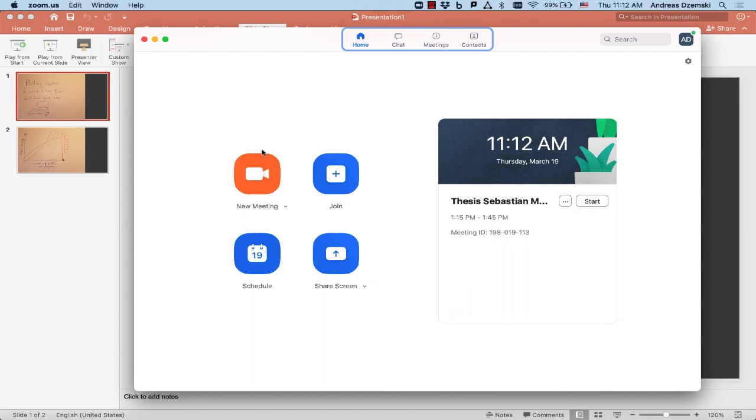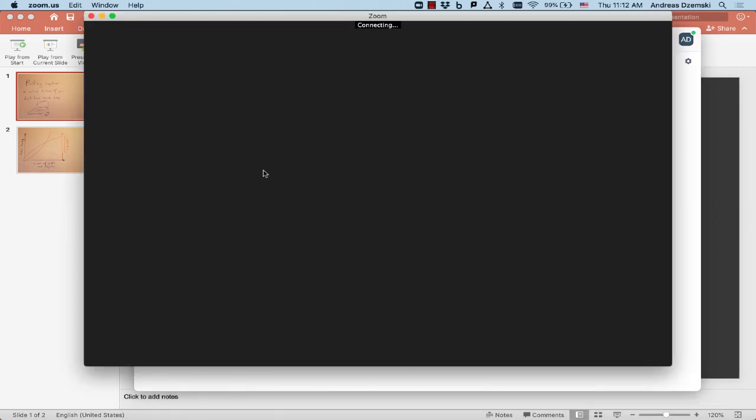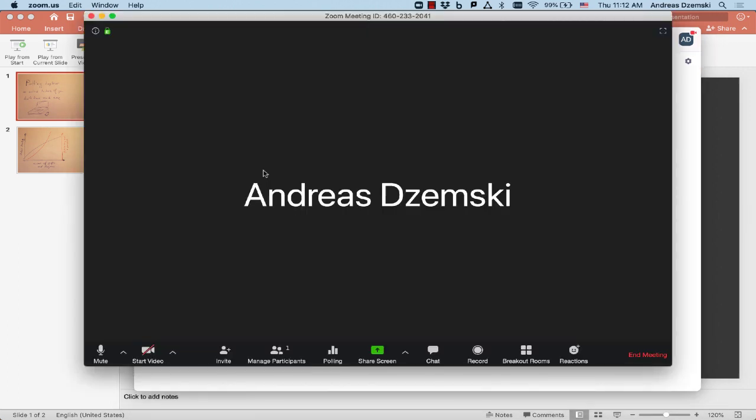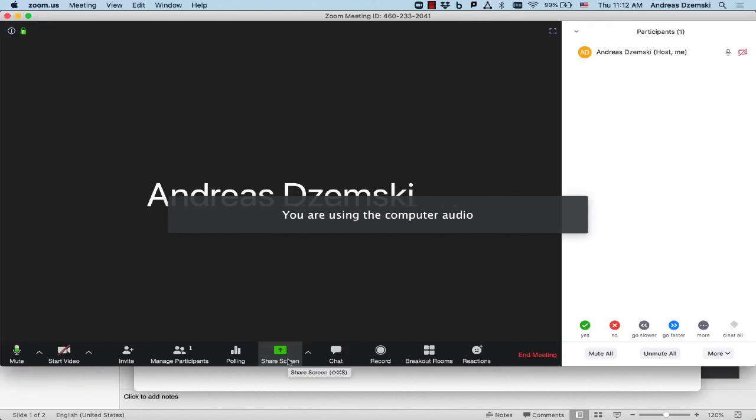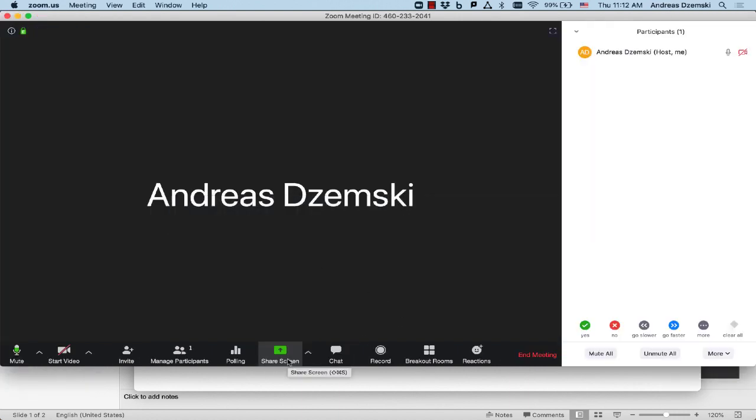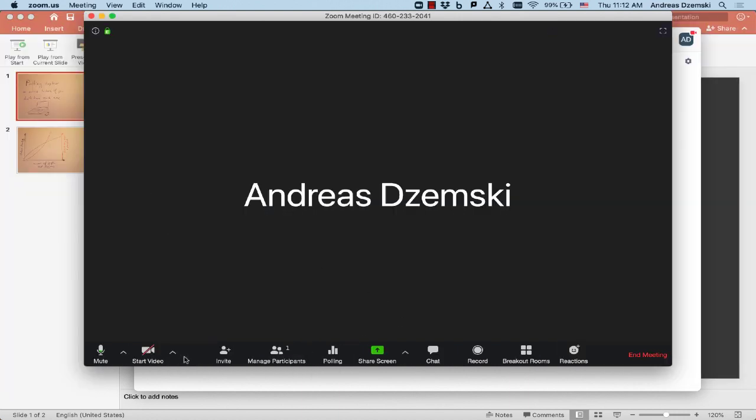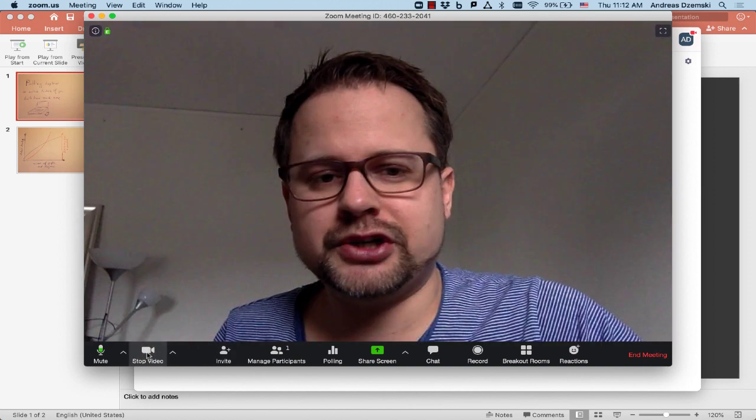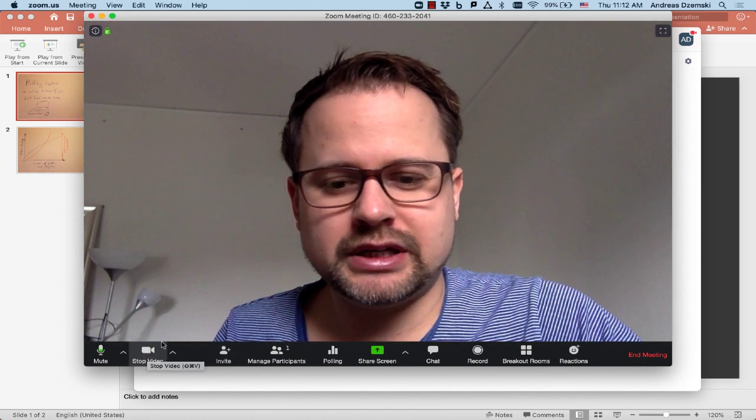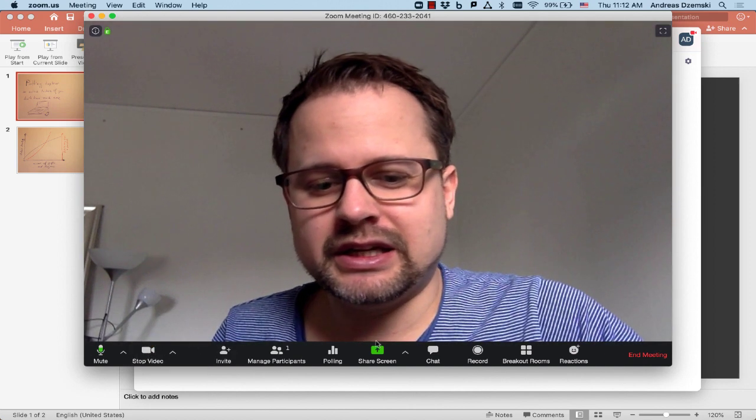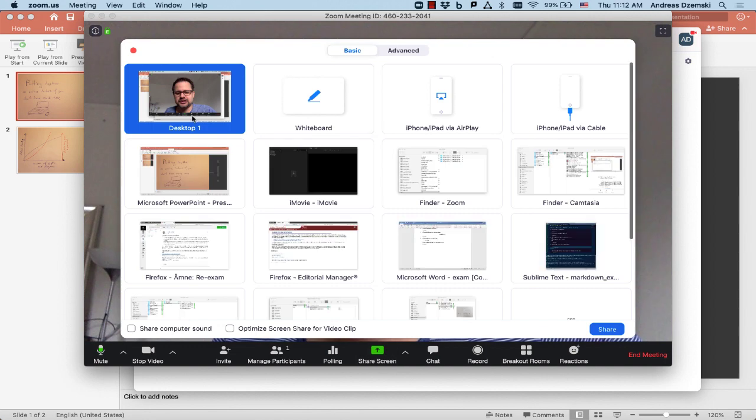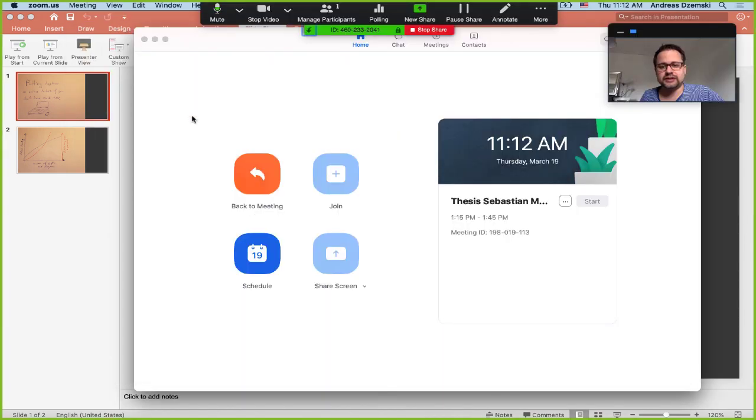So let me start in a new meeting. So this is a Zoom meeting with just myself. I'll start my video so now you can see me and I'll share my screen and I'll share the whole desktop.